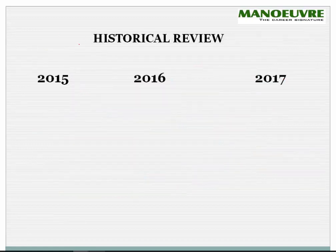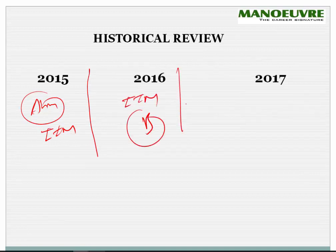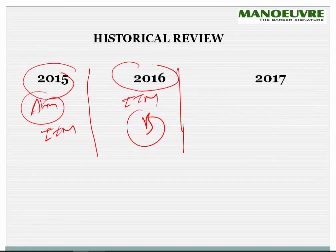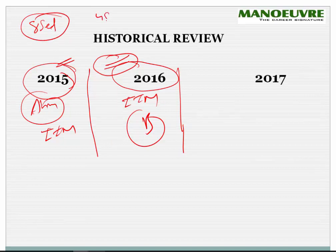Coming to the historical review — 2015 was conducted by IIM Indore and 2016 was conducted by IIM Bangalore. If we compare the paper pattern and difficulty level, 2016 was much tougher than the 2015 one. We get 8 sets in the LRDI section overall, which is 4 sets of LR and 4 sets of DI.